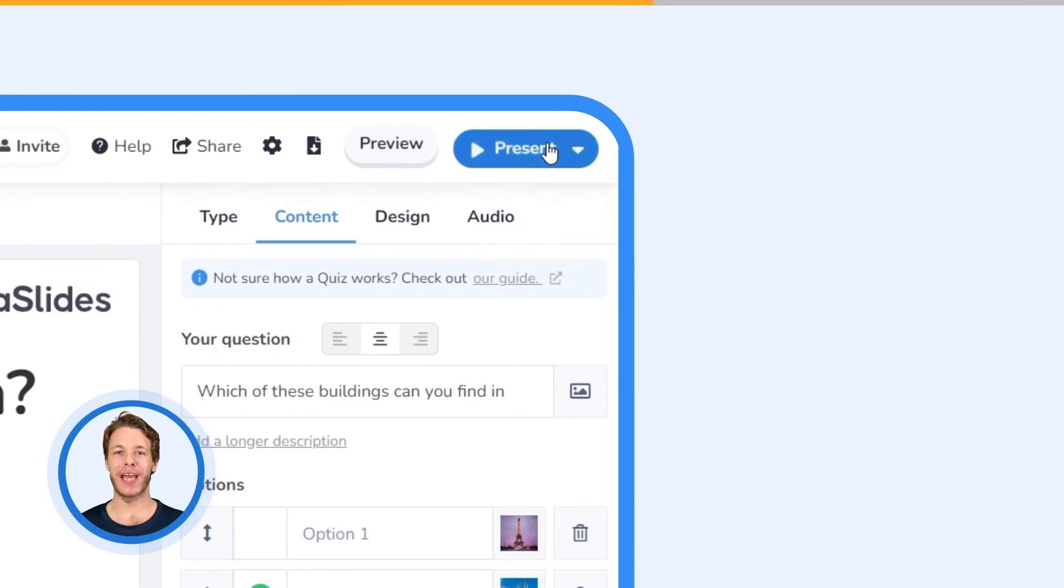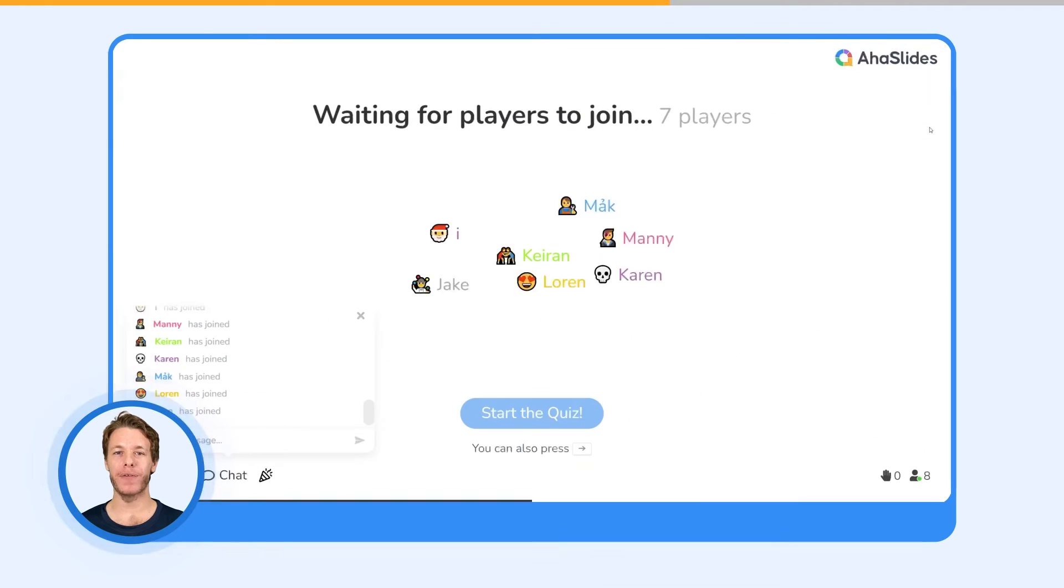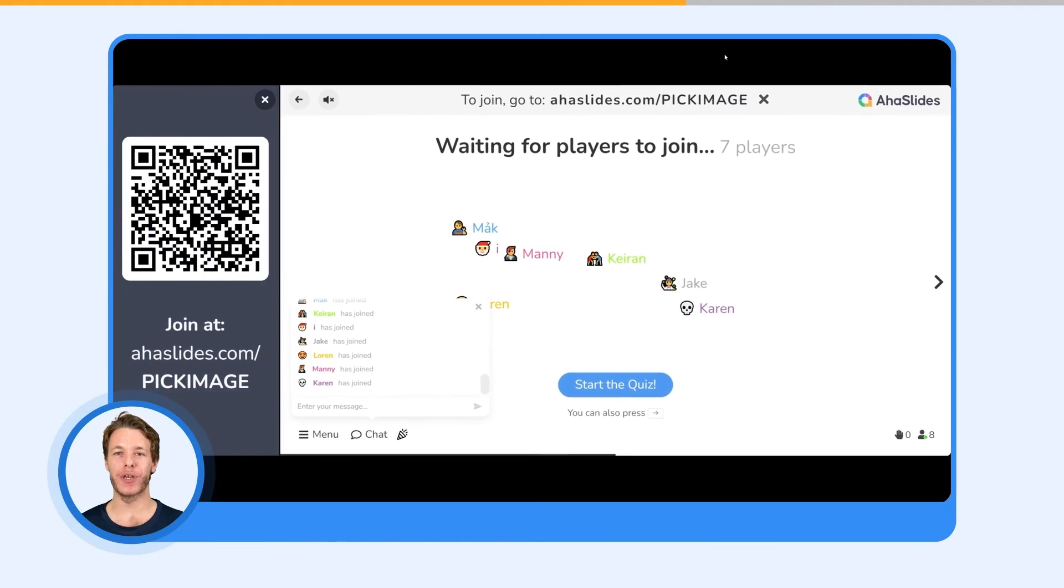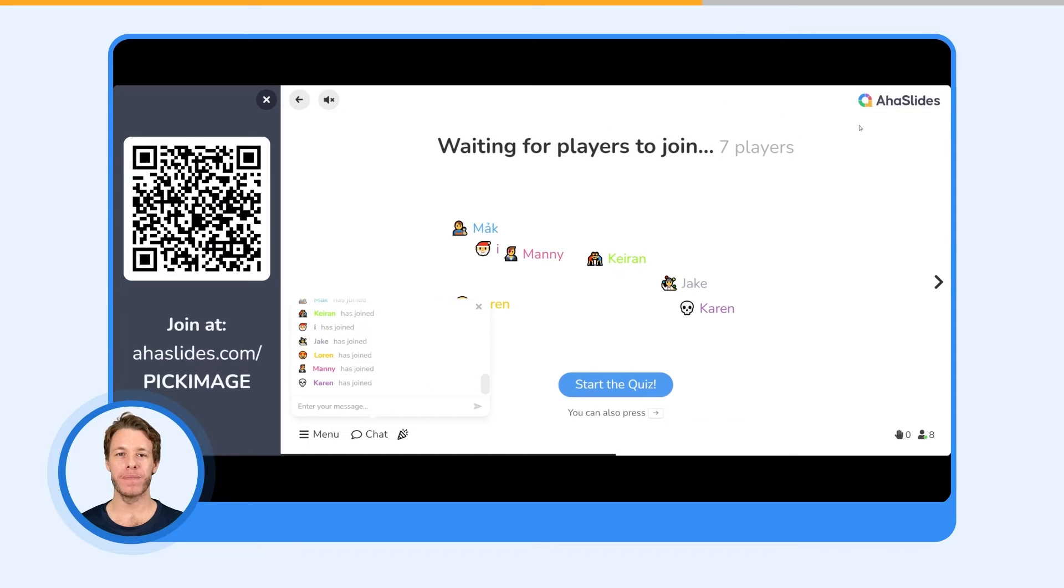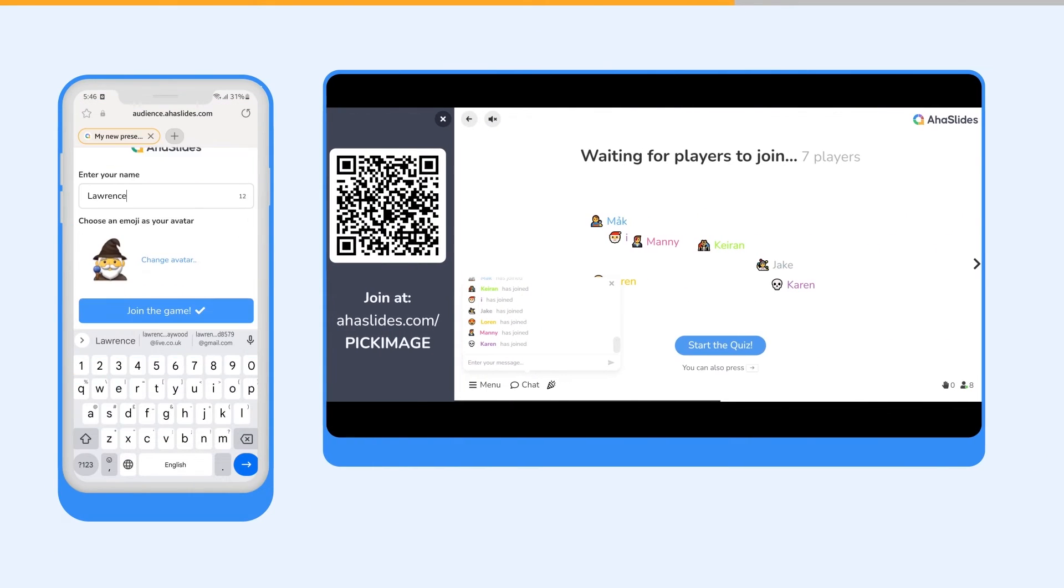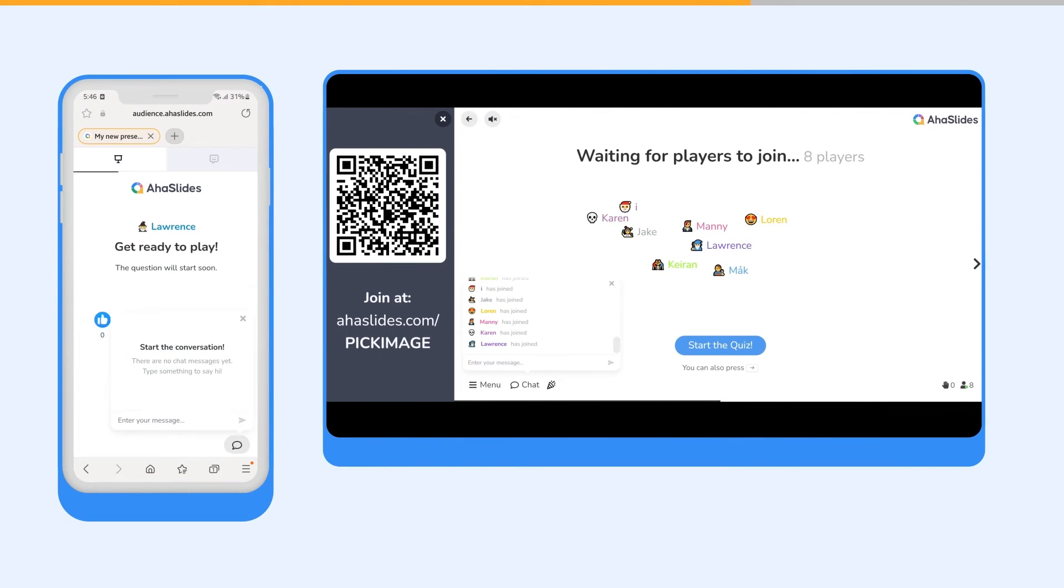Press the present button and click the top bar of your slide to reveal the QR code. Your participants scan the code and enter their names to join the quiz.